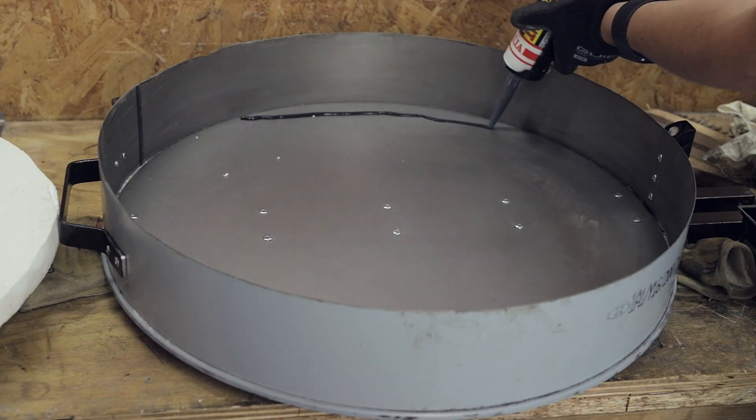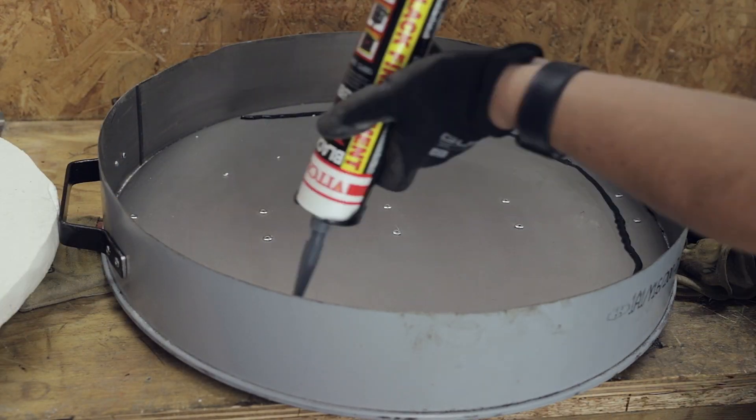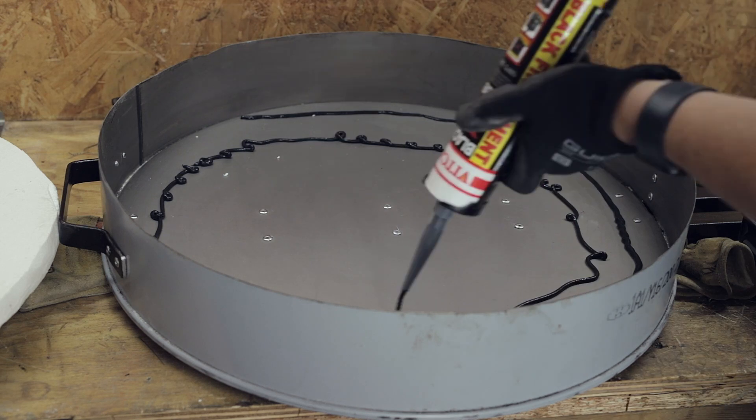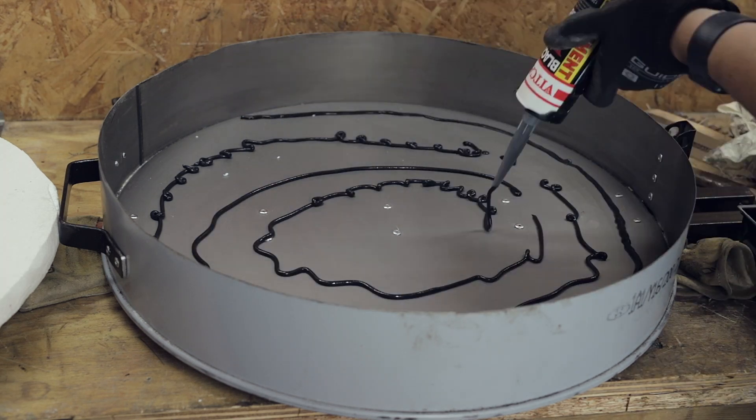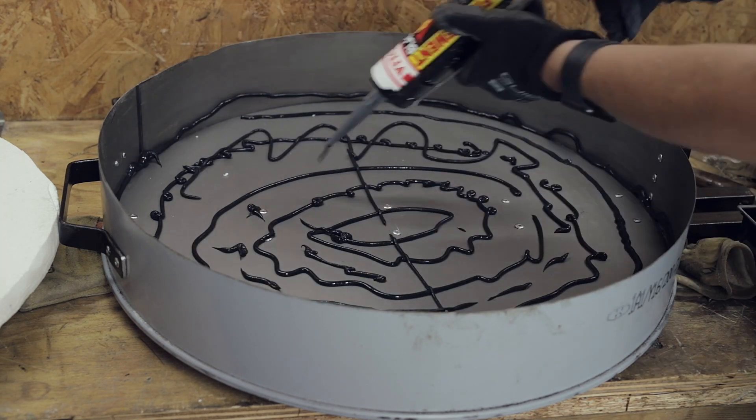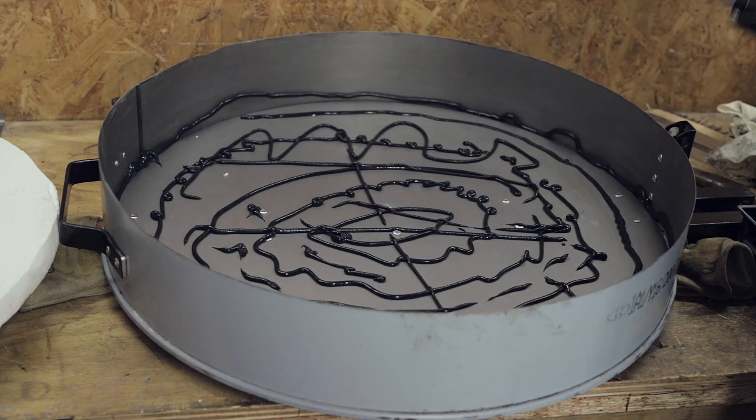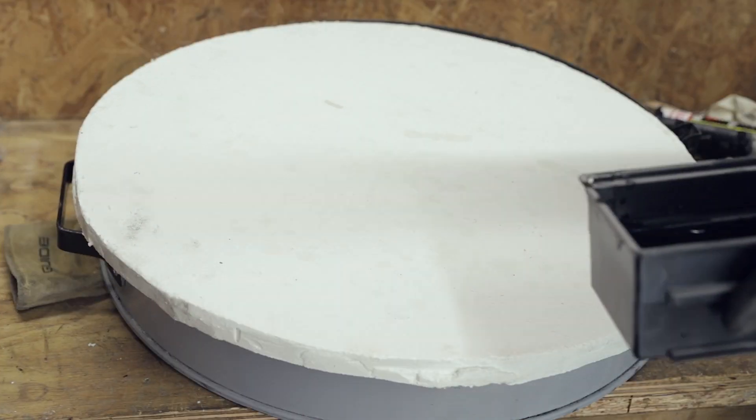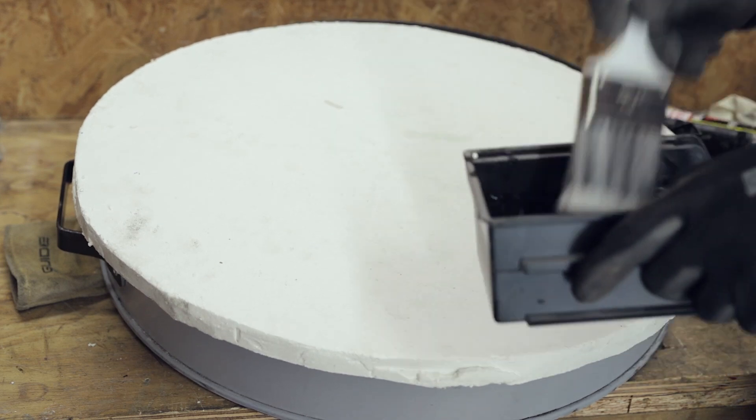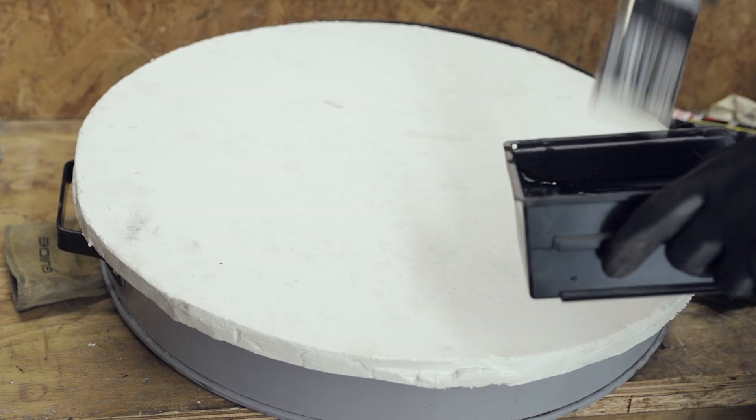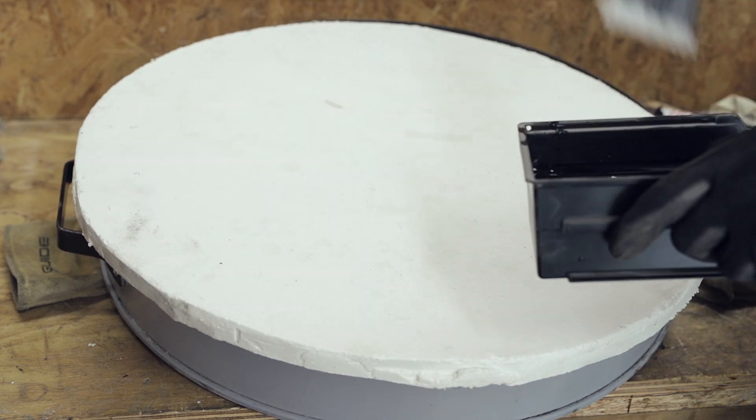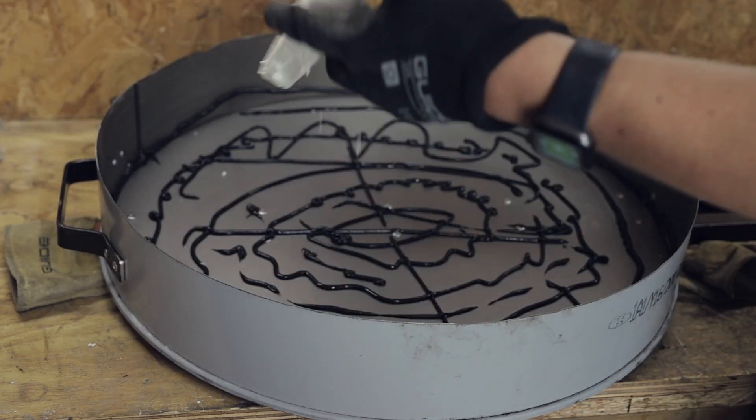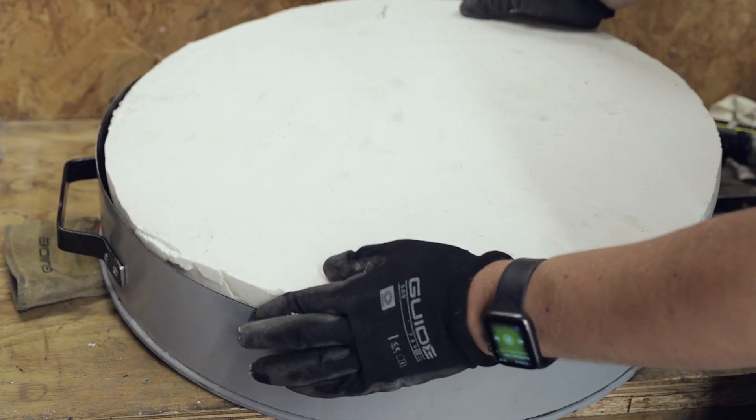I'll be using the same heat resistant cement as shown in part 1 and apply a generous amount. Before inserting the insulating silicate material I make the surface slightly wet as this should help with the fire cement to adhere.